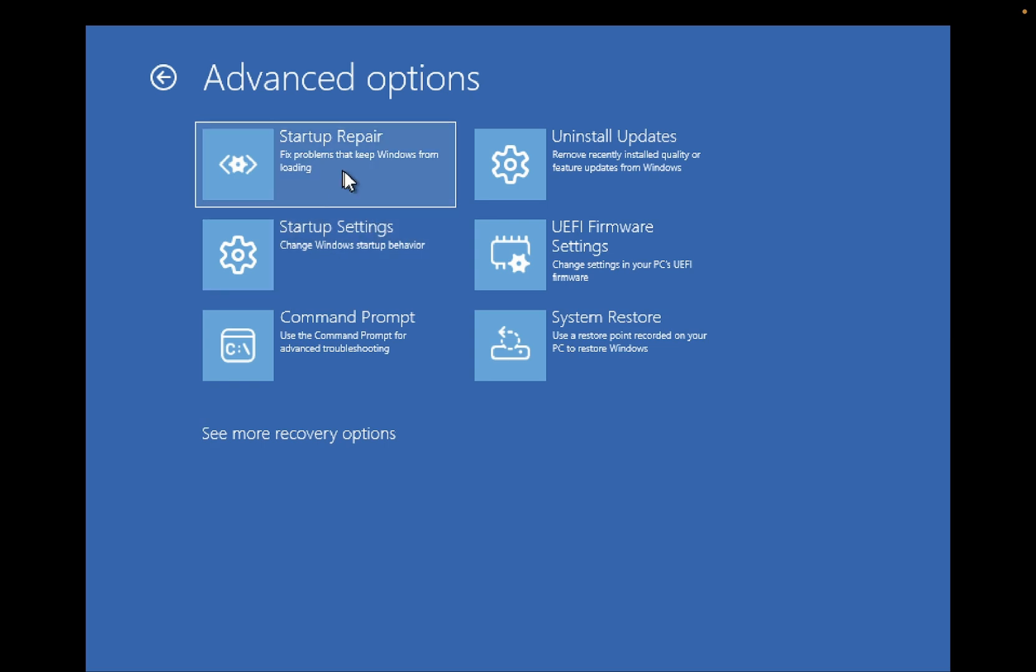You can do a couple of options like startup repair for your Windows, you can go to Safe Mode with a startup option, and you can press the F4 key.